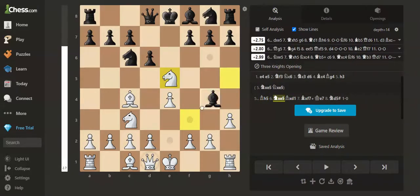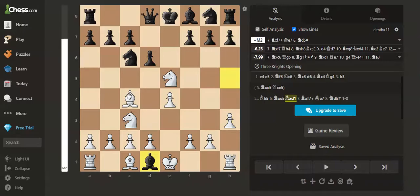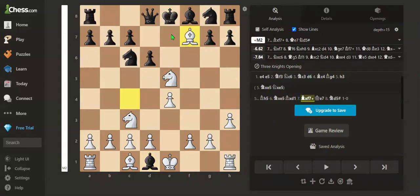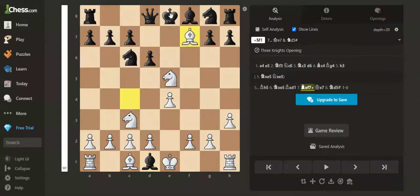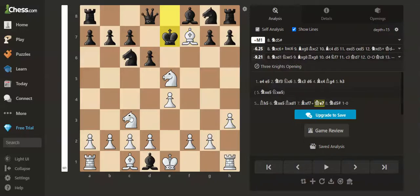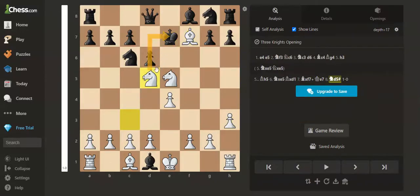Now if black takes the queen, then we can play the move bishop takes f7 check. Only move for the king is king to e7. Then we play knight to d5, which is a checkmate.